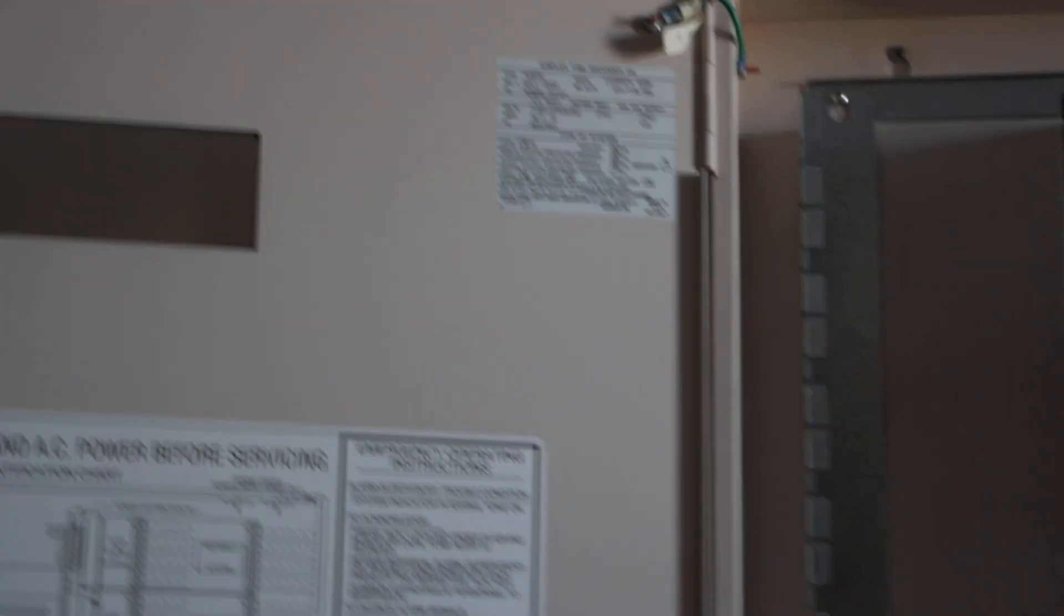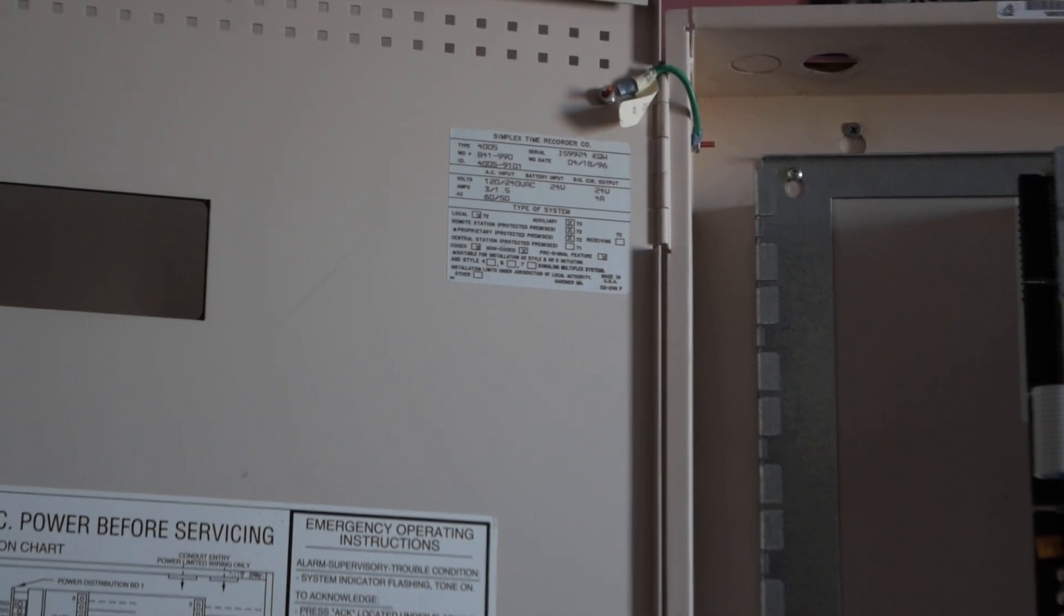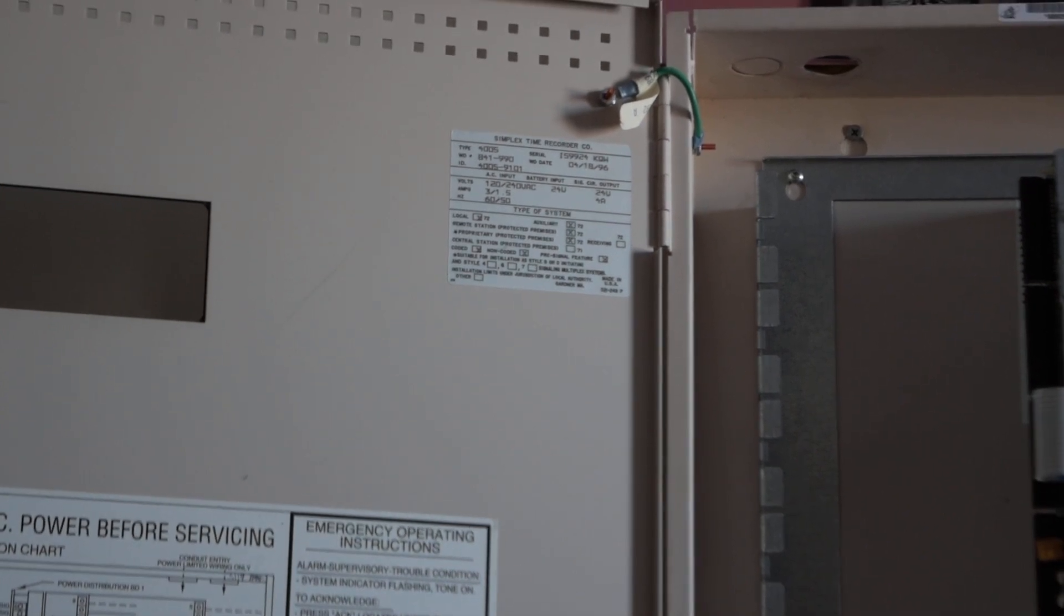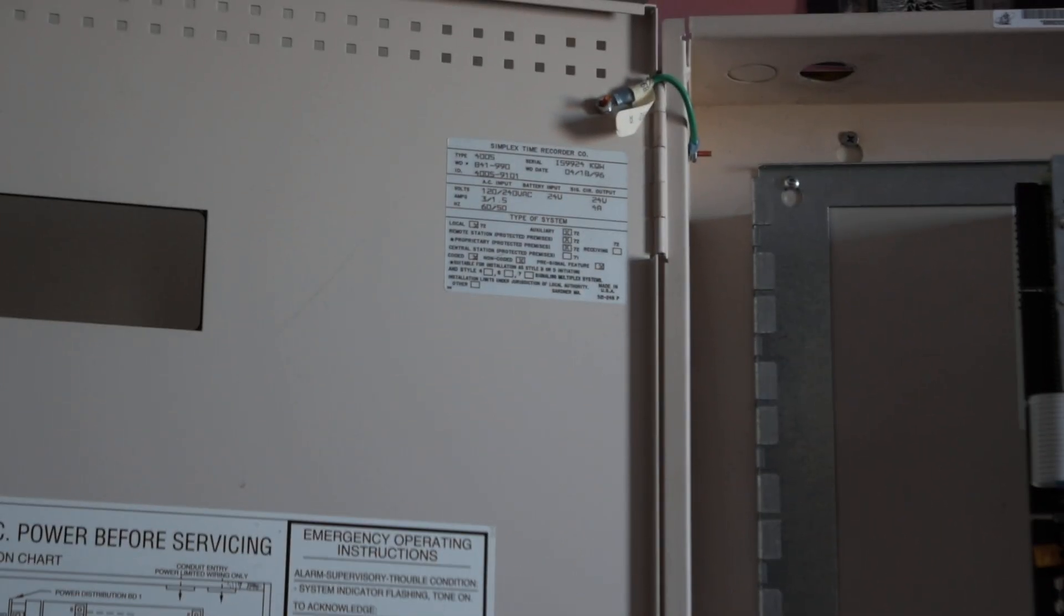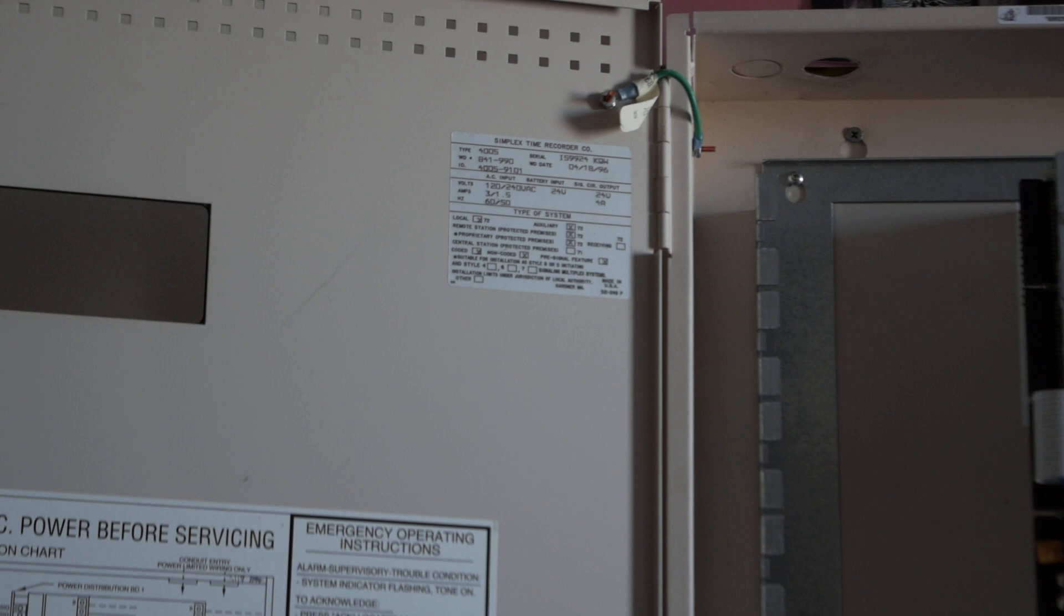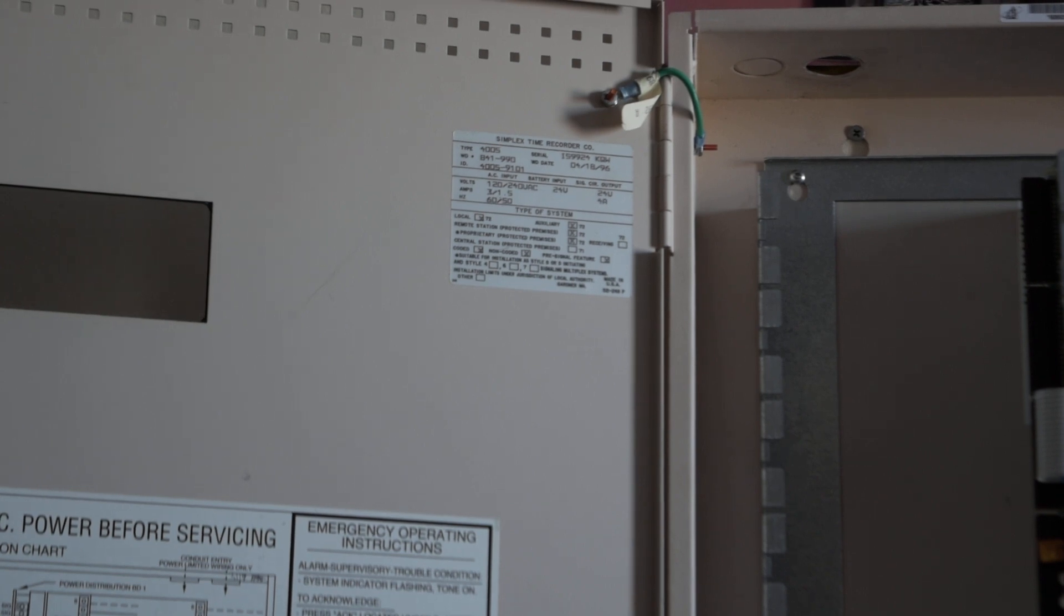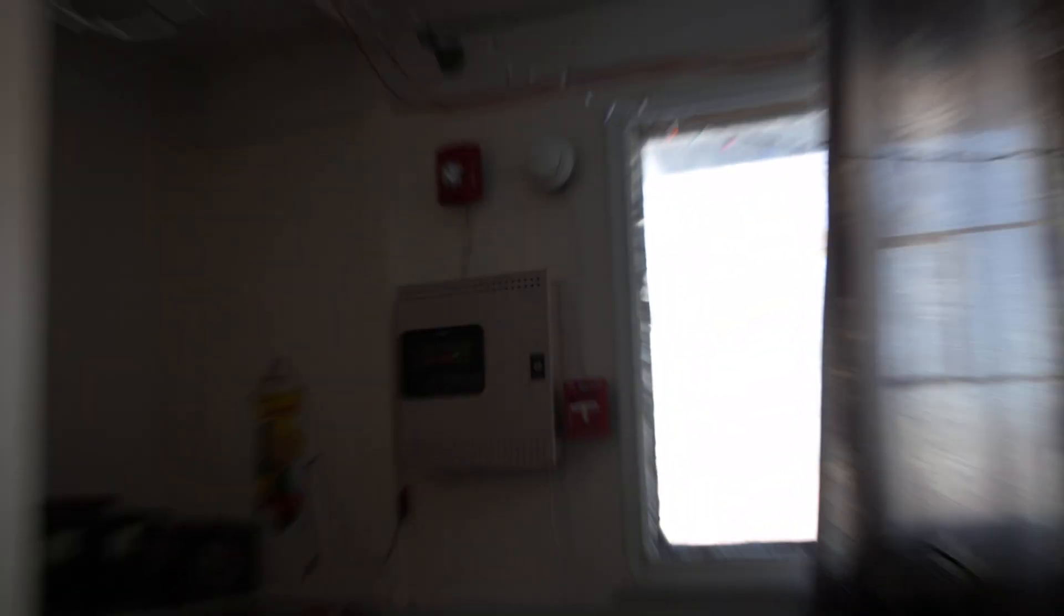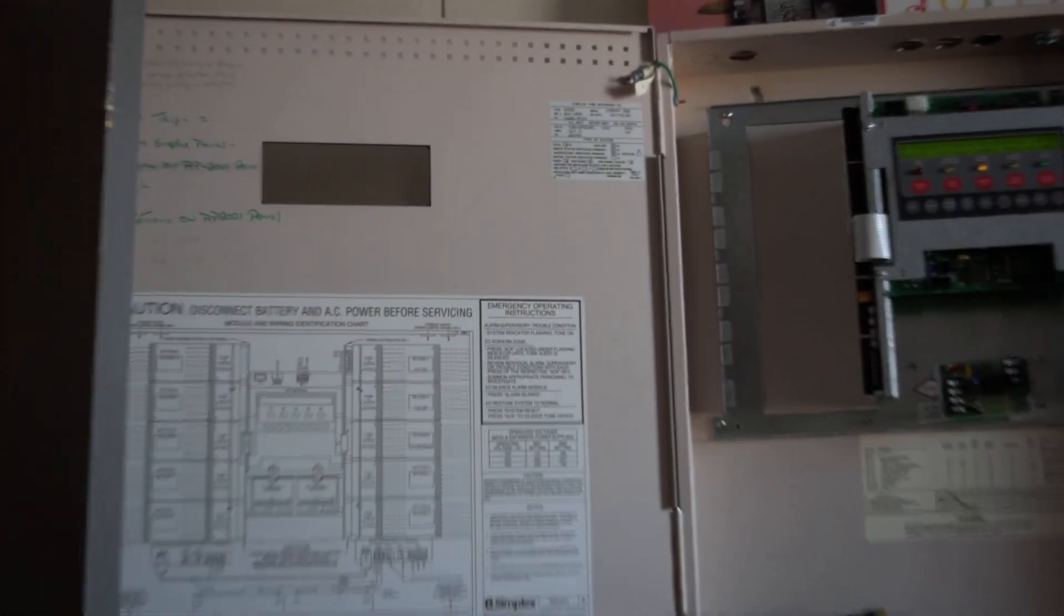So now to end things off, I'll give you a quick look at the data tag here on the door. You can see that Simplex Time Recorder Company - this panel was made in 1996, which is actually the same year as my 4004, which if you haven't seen, I do have a 4004 right over there that's hooked up to its own little mini demo system. And then there's of course the door of the 4005.